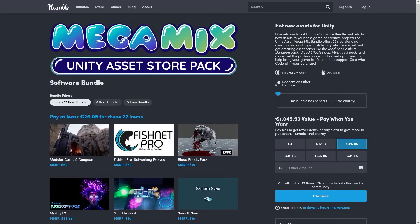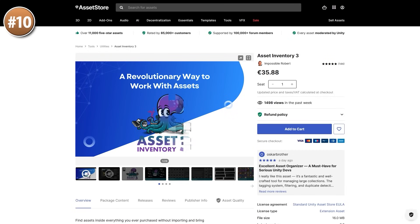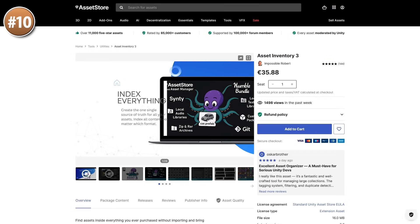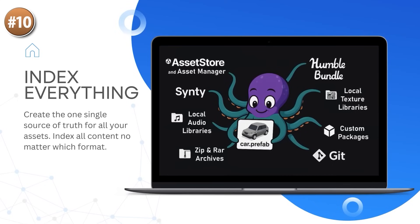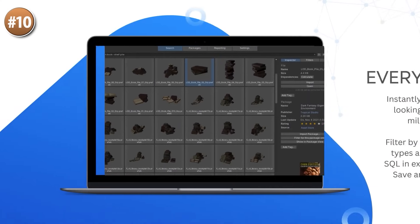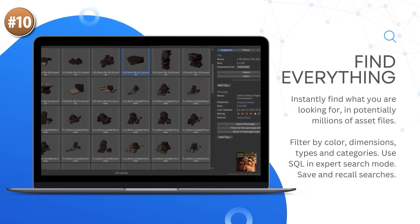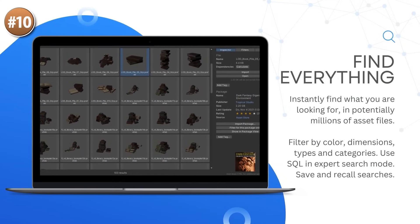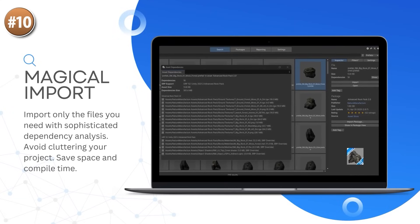Starting off with a new version of one of my favorite assets — it's Asset Inventory 3. This one is really awesome. I made a full review video on it a while ago, and it is now on version 3. If you bought version 2 recently then you should be able to get it for free — it showed up as free for me.